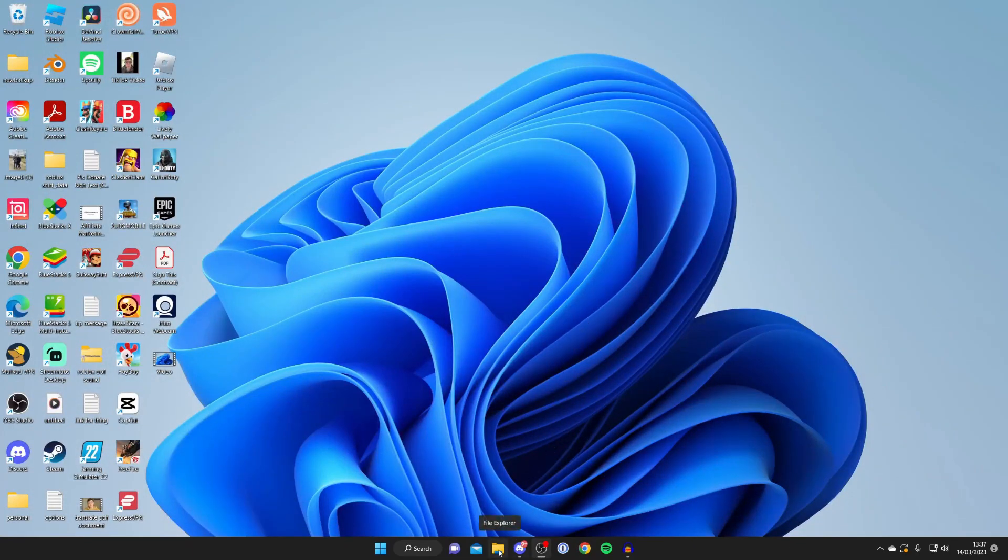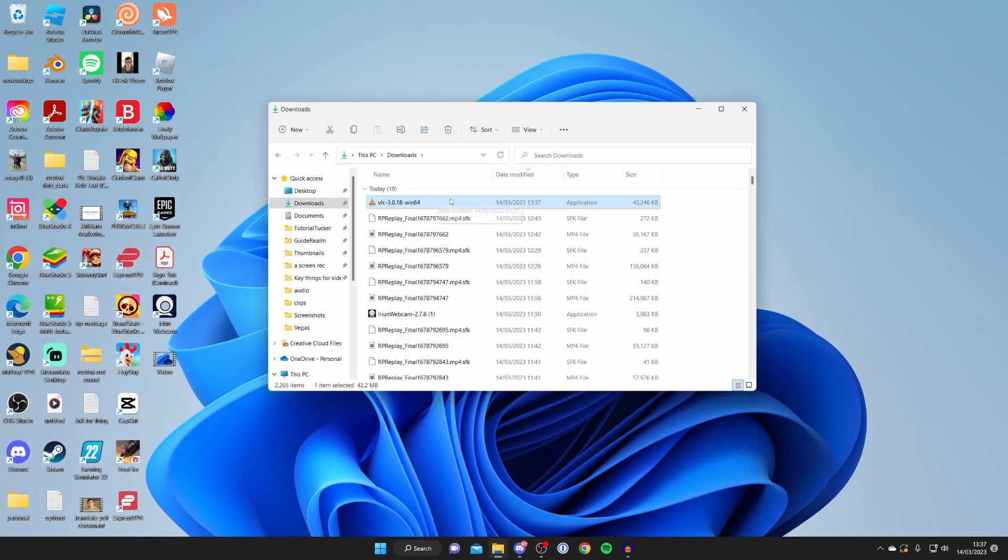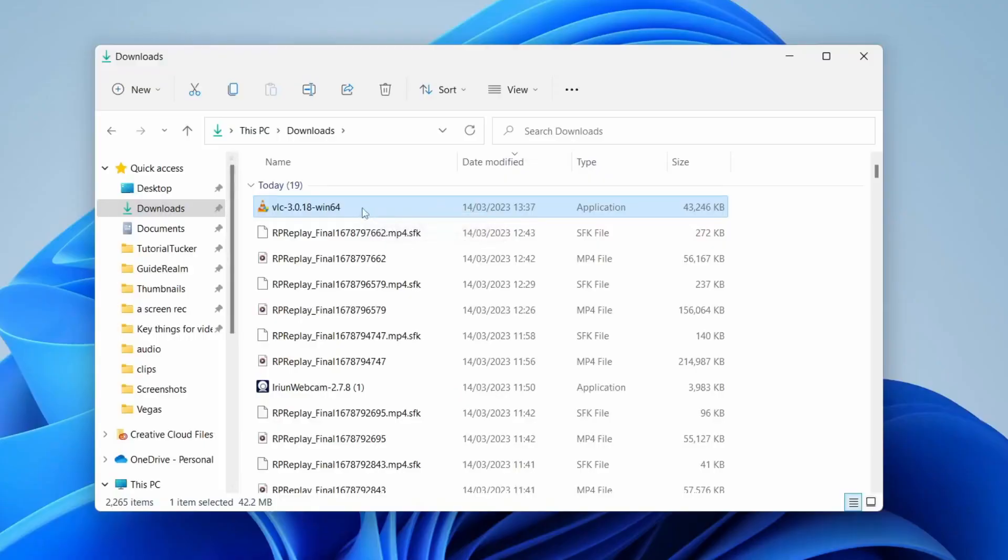Open up your file explorer now and find the downloaded file. All you need to do is double click on it. You'll probably get a Windows security pop-up, then just follow the installer. It's super easy.